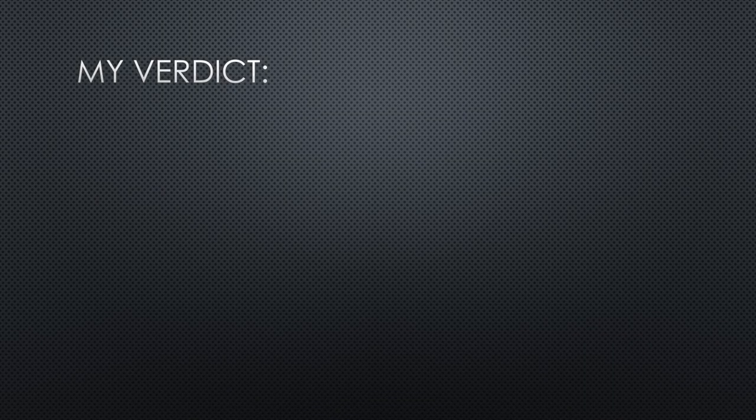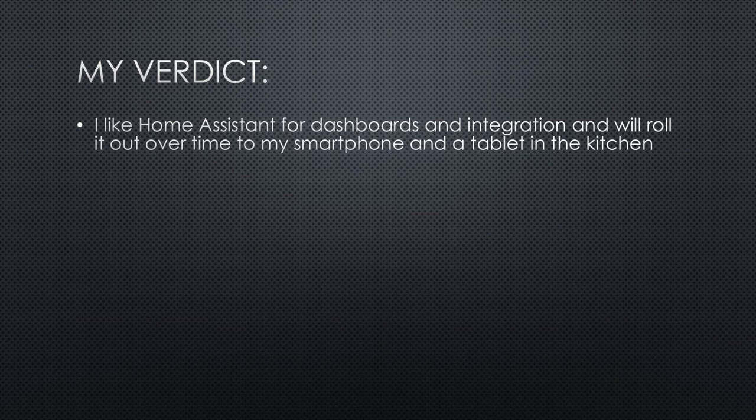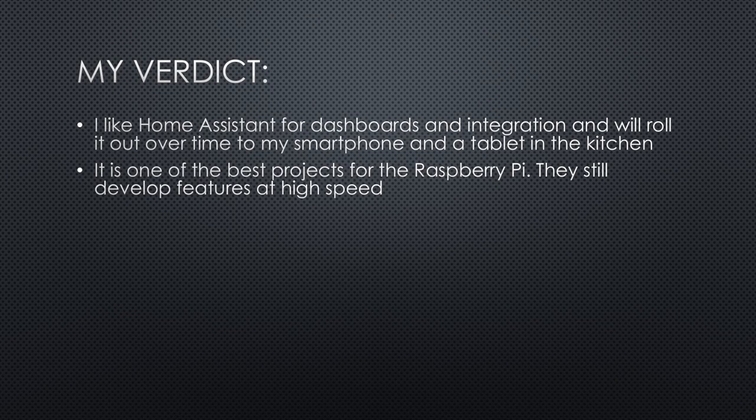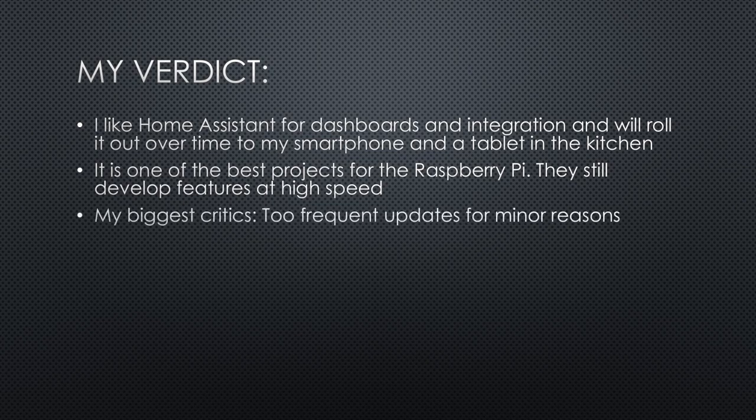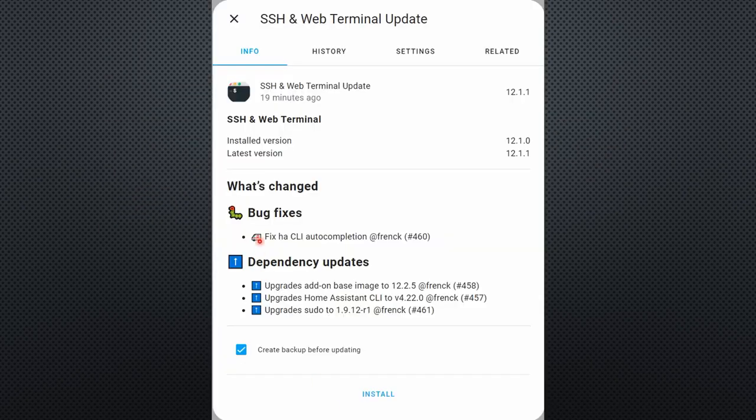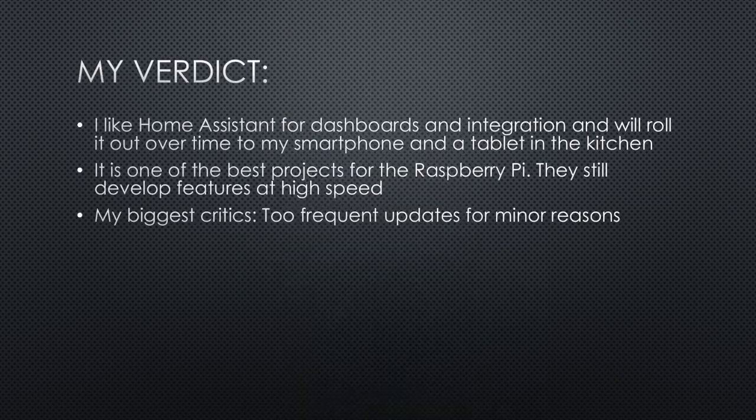My verdict: I like Home Assistant for dashboards and integration and will roll it out over time to my smartphone and a tablet in the kitchen to support daily decision-making. It is one of the best projects for the Raspberry Pi, and they still develop features at high speed. And this is my biggest criticism.